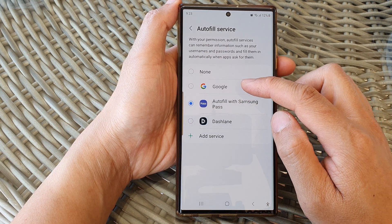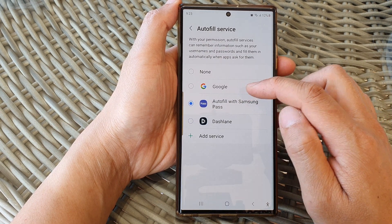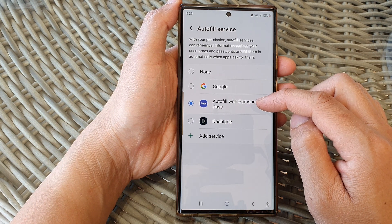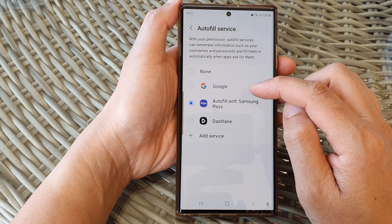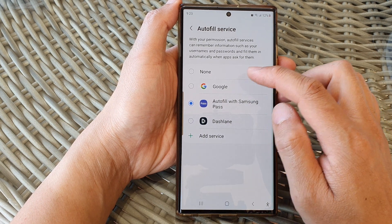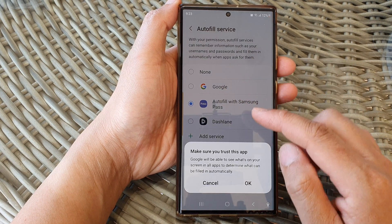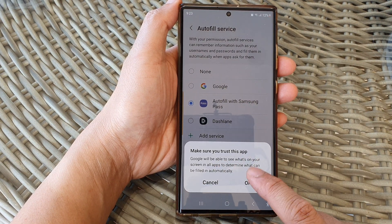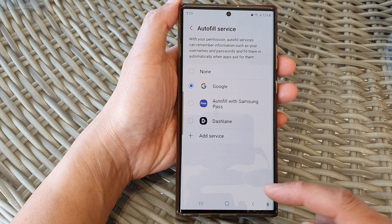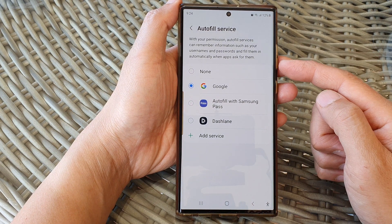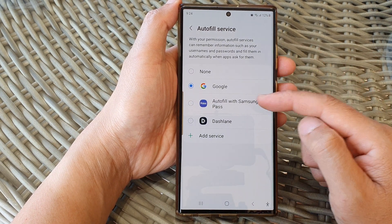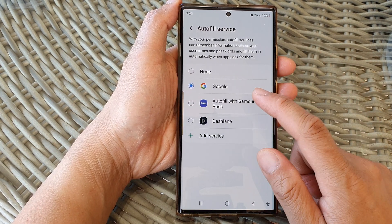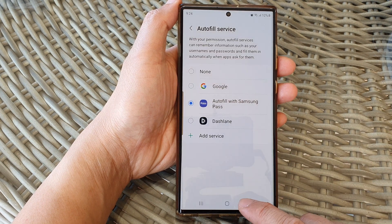Next, scroll down and tap on Passwords and AutoFill, then tap on AutoFill with. Here, by default it will use Samsung Pass as the AutoFill service. Select Google to choose it as the default. Make sure you trust this app, then tap the OK button.